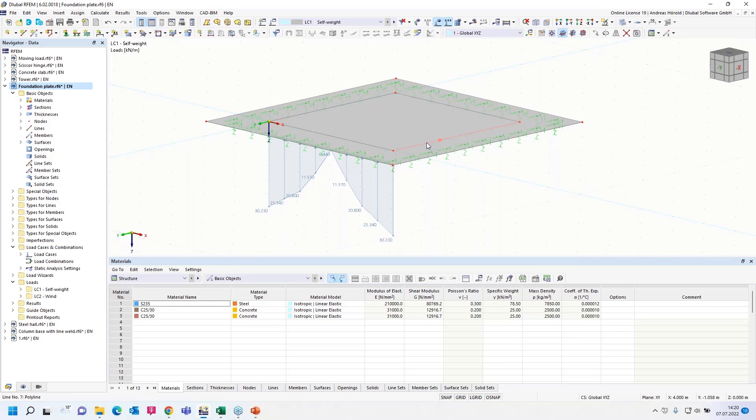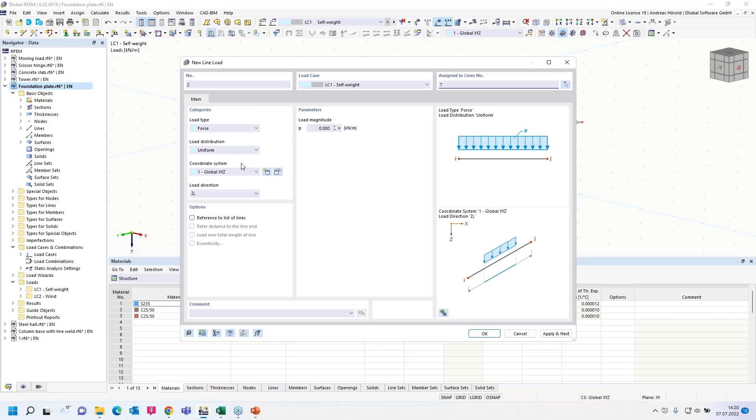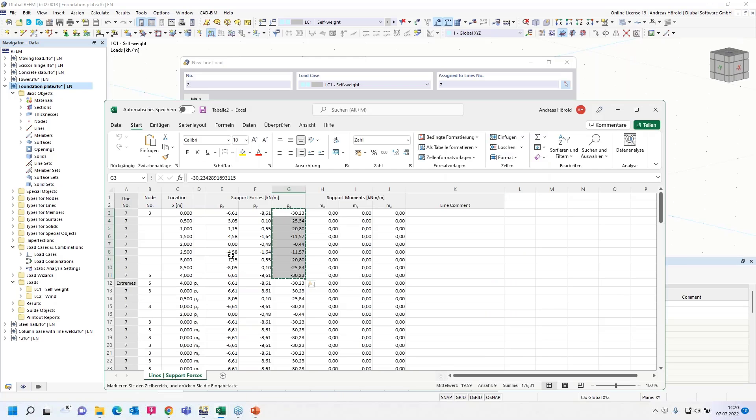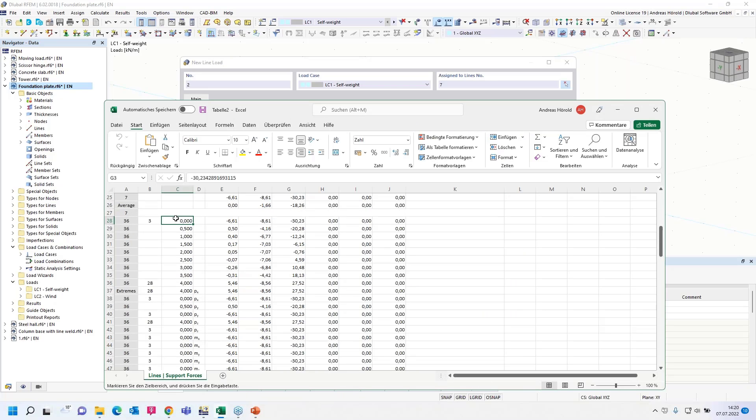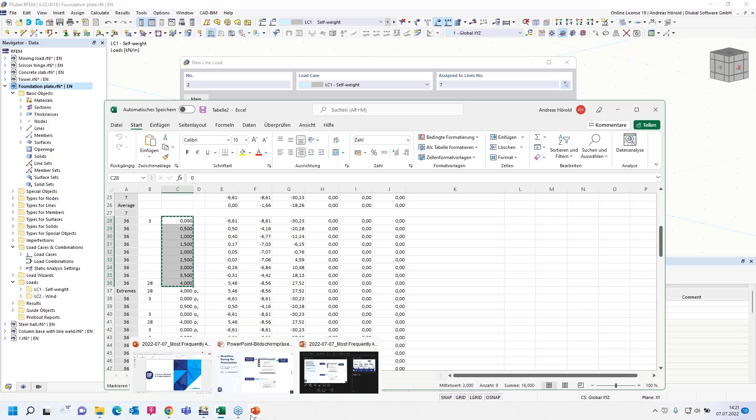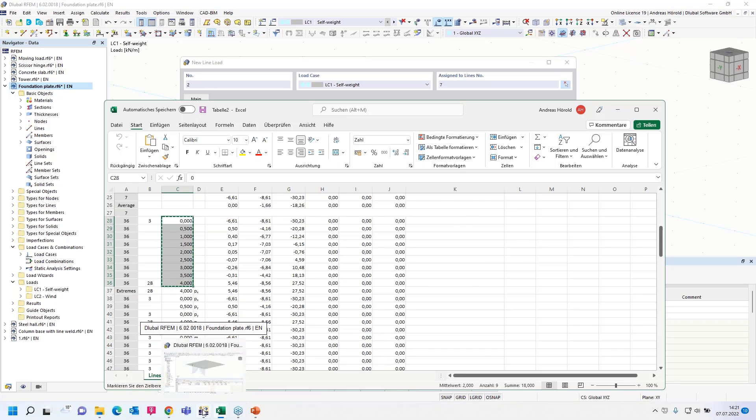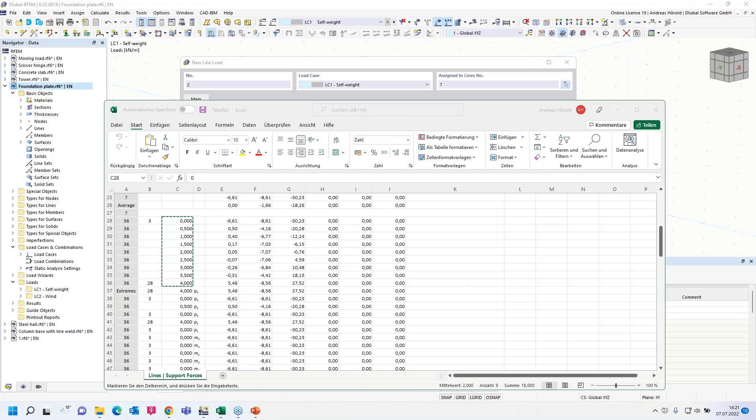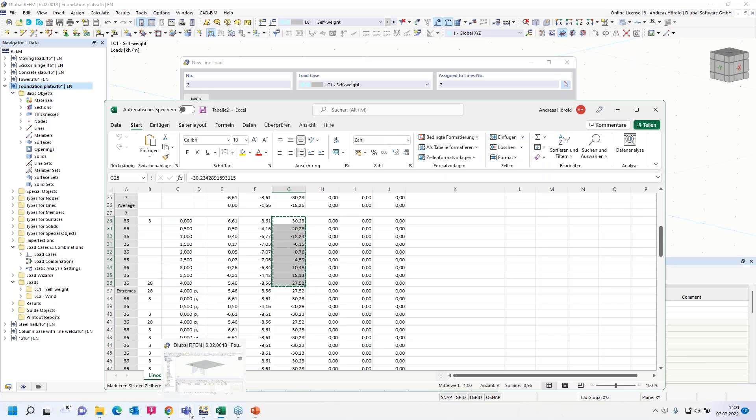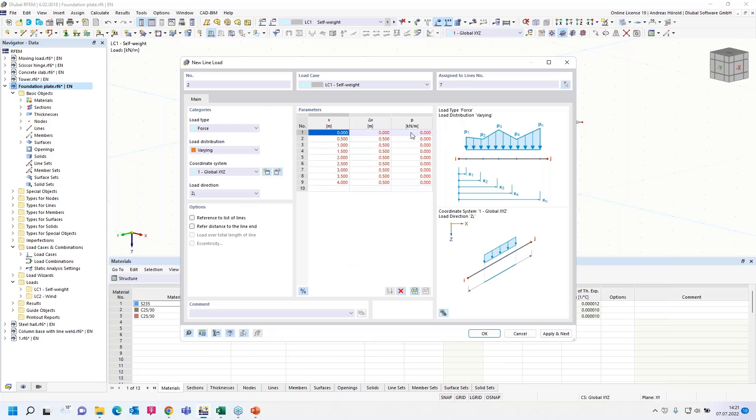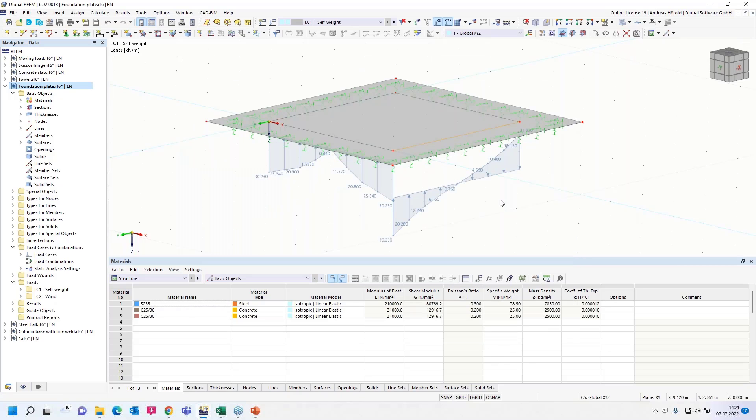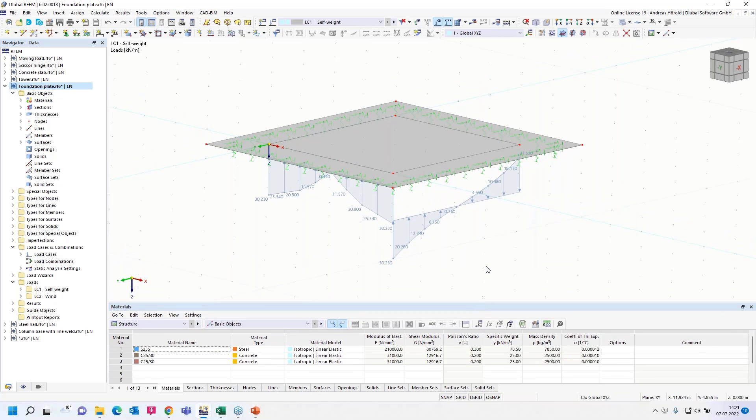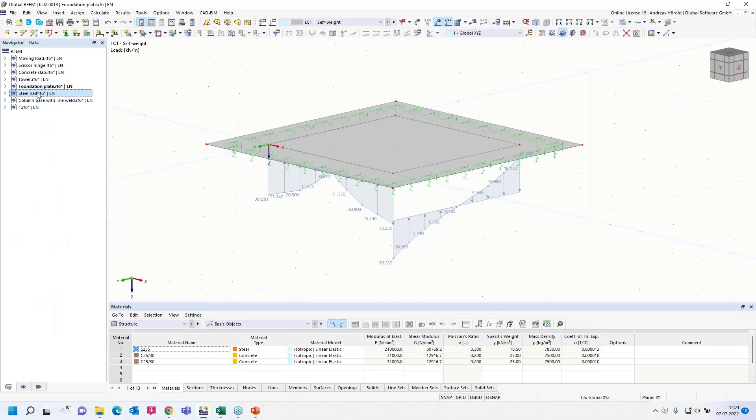Line load, varying. And we have to copy and paste the X values and load in Z direction. I think it takes not too much time. It's quite okay. It's only a workaround. We will implement the load transfer, but it will take still some time. Then we turn to the next model and the next question.